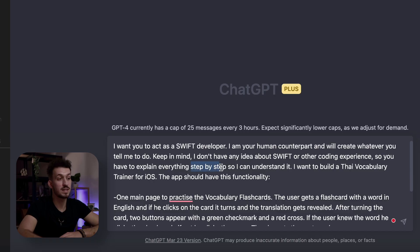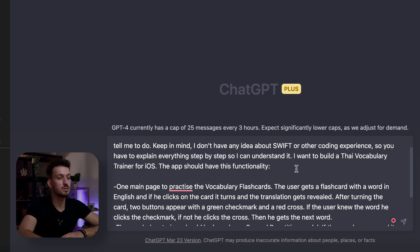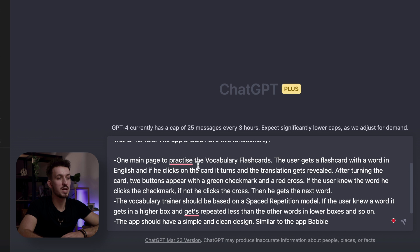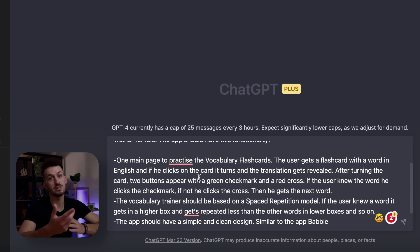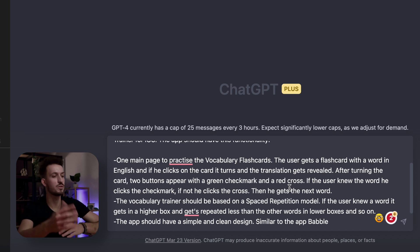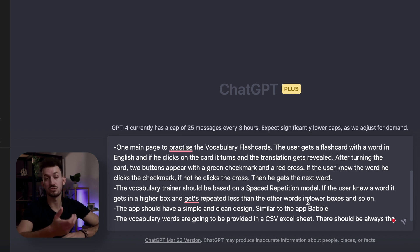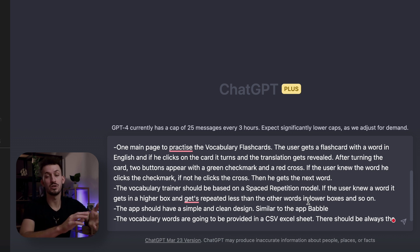Another important thing I wrote is 'explain step by step,' which should make sure that ChatGPT explains everything so I can follow the instructions. The app has one main page for the flashcard — the user gets a word in English, clicks on the card, it turns, and the translation gets revealed. It's a really simple concept. After turning the card, two buttons appear — a green checkmark and a red cross — so you can mark whether you knew the word or not. The vocab trainer should also be based on a spaced repetition model.